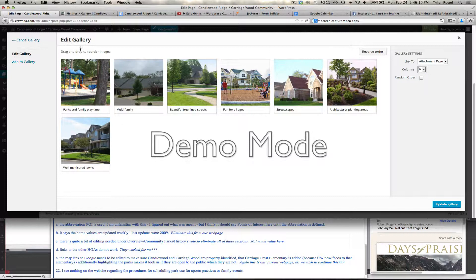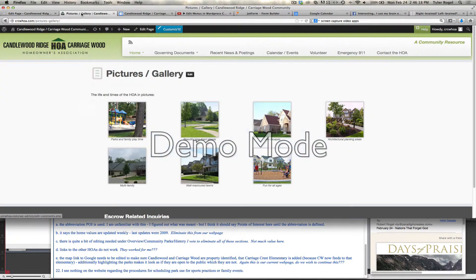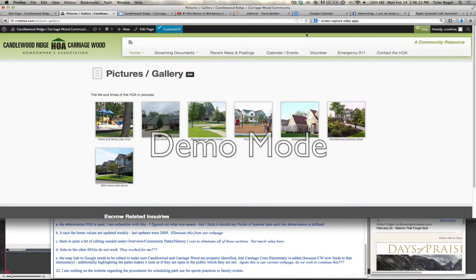When we make these edits, we say Update Gallery, and then Update Page, and we go check it out. You'll see now it should be six across — there's your six.